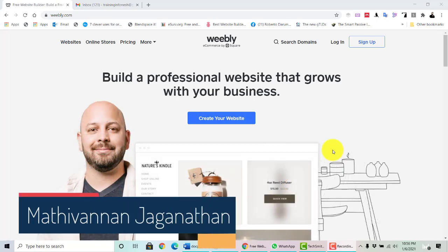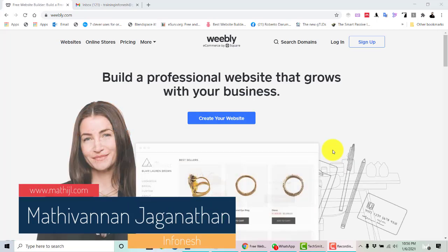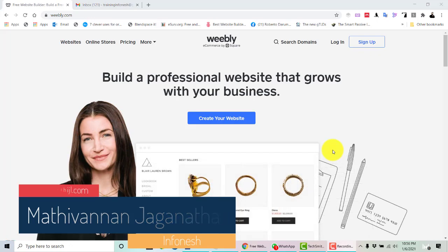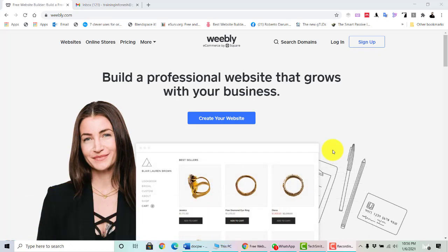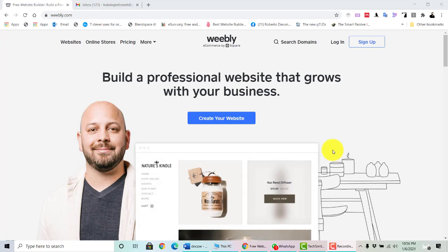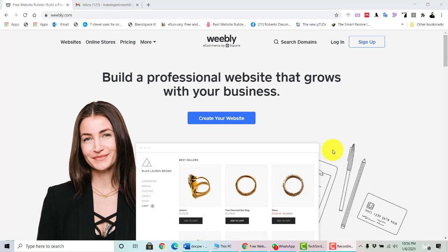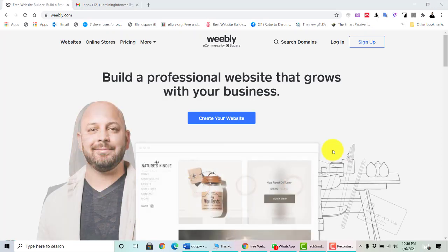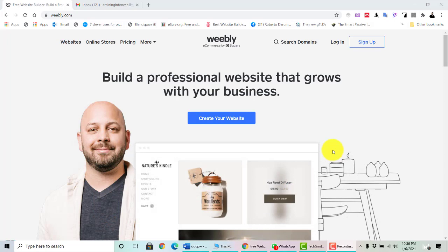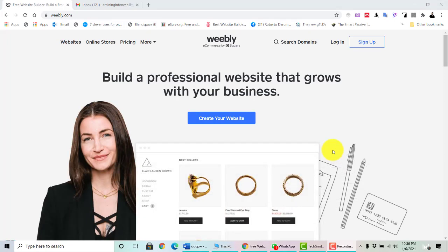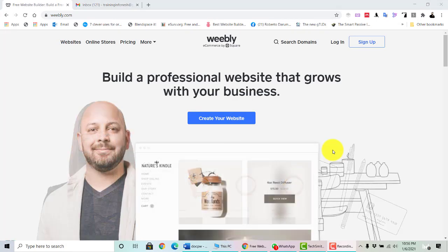Welcome to website designing class. You can use Bibli.com to build your free website. Bibli is a professional website builder which uses a drag-and-drop concept, making it very easy to build your own website quickly. You can publish your website, access it, and immediately edit it as you want.